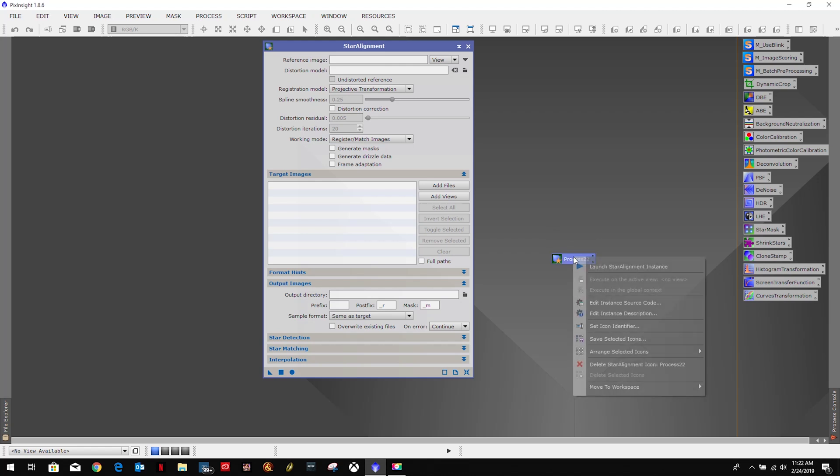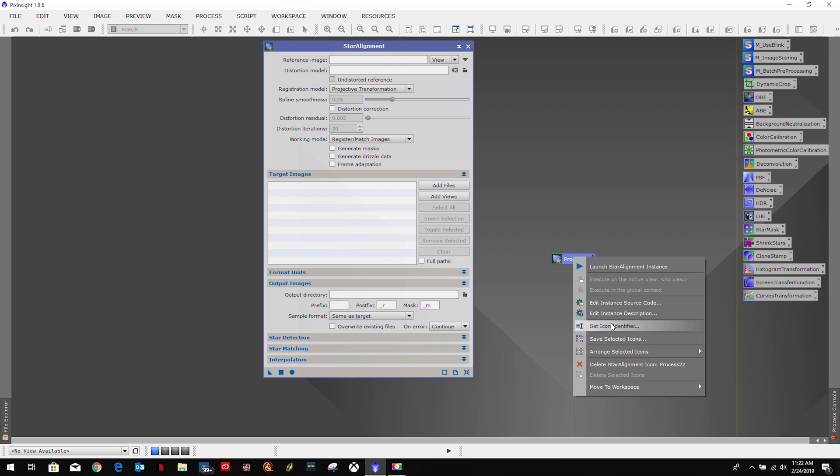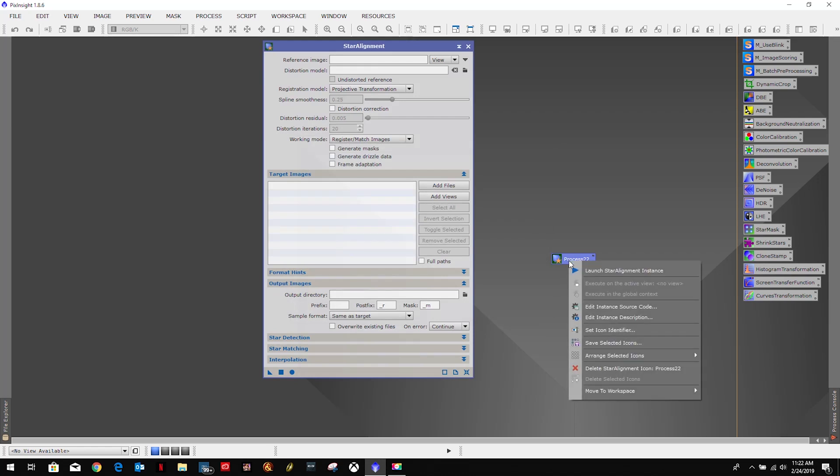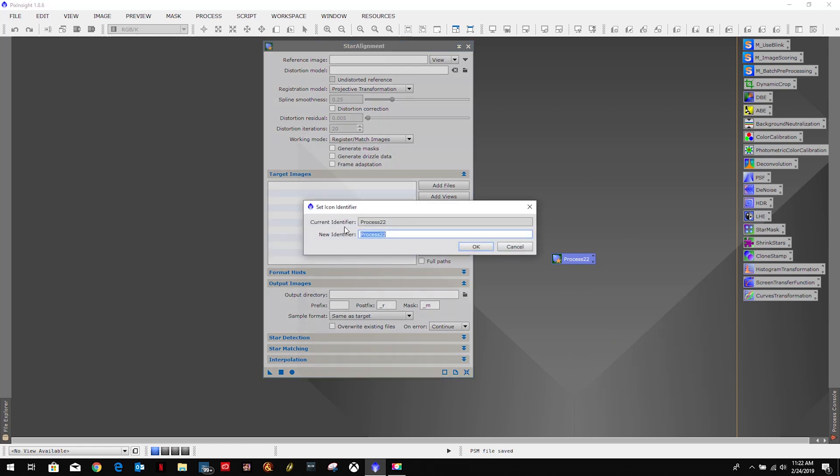We're going to right-click on it and we're going to set icon identifier. We will just call this star alignment.